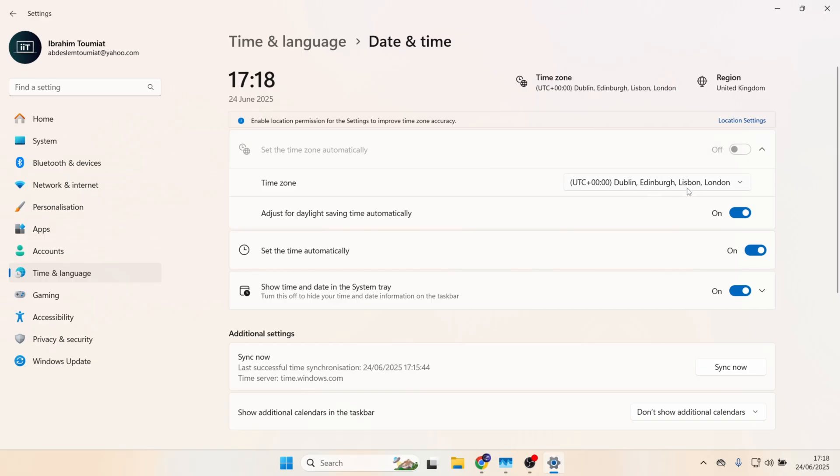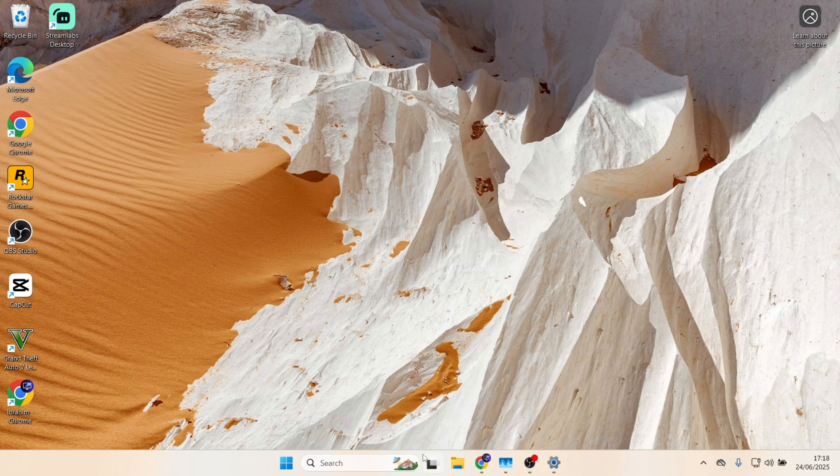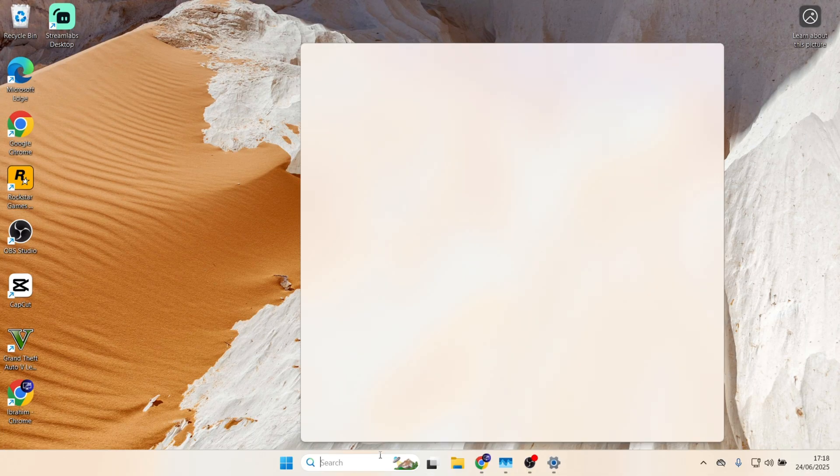Make sure the right time zone has been selected, and also make sure Set the Time Automatically is turned on as well. Then click on Sync now. Once that's successfully matched the correct time, check to see if the Microsoft Store is working or not.